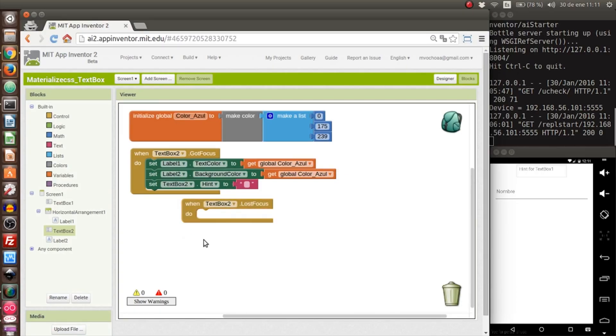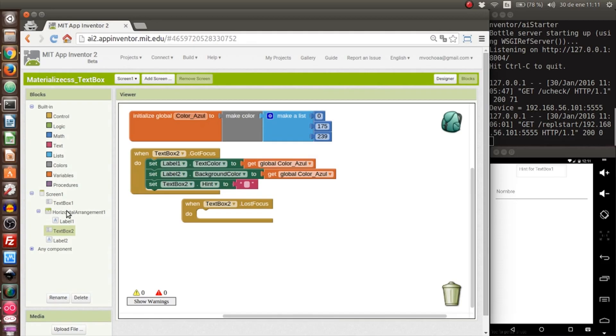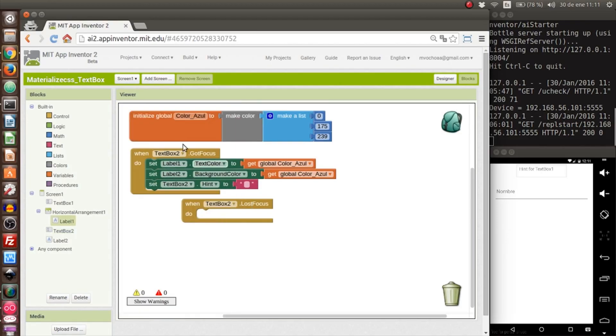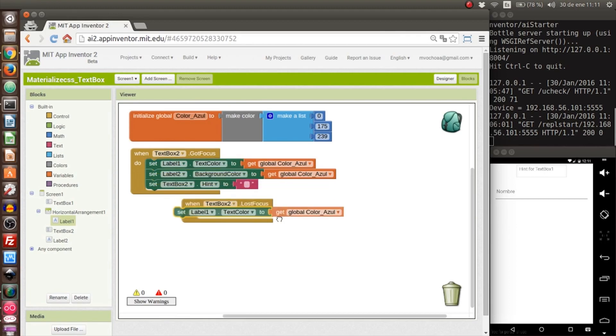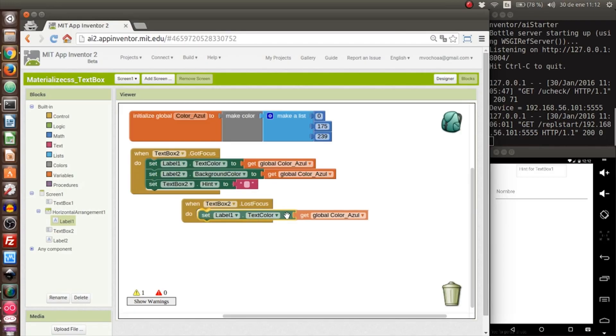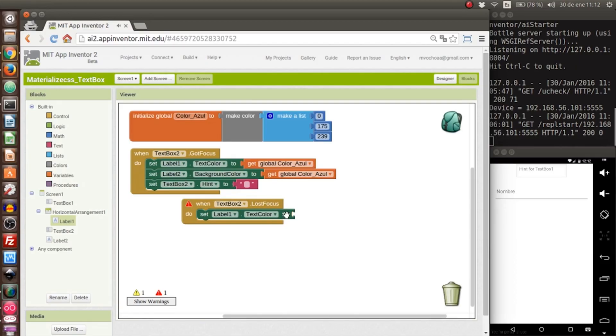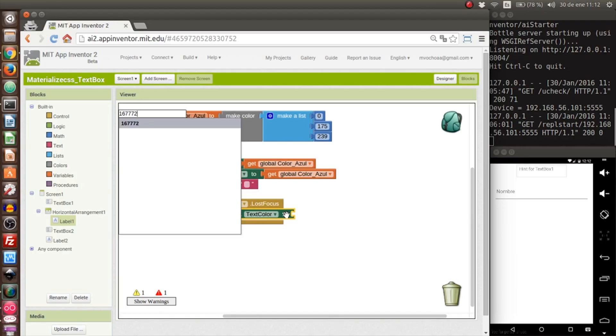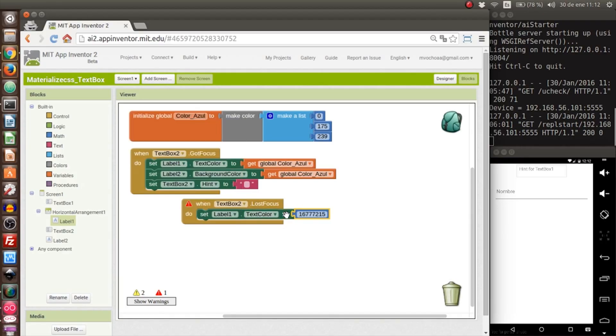Now we will work with the other event, 'lost focus'. When you take away the mouse, first we have to keep the color of label one that contains the name. We copy this and put it here, and we will change the color. In App Inventor the none color is also in numbers. It's 16772215 if I remember correctly.